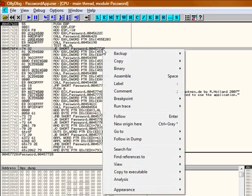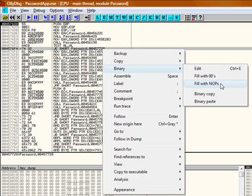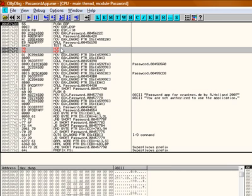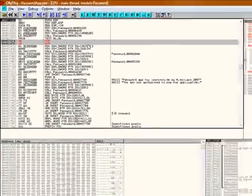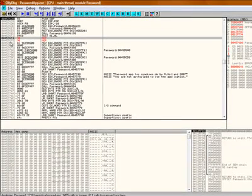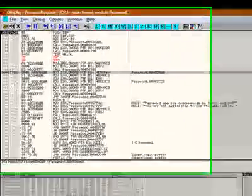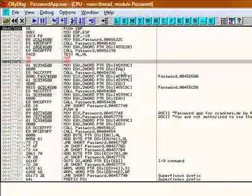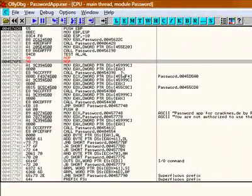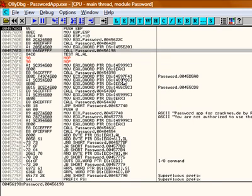You simply just right click on it. You go to binary and fill with NOPs. That means, NOP means no operation. That means you basically just make that address, that conditional jump, not operate. So, after you fill up the conditional jump of NOPs, which makes it not work.